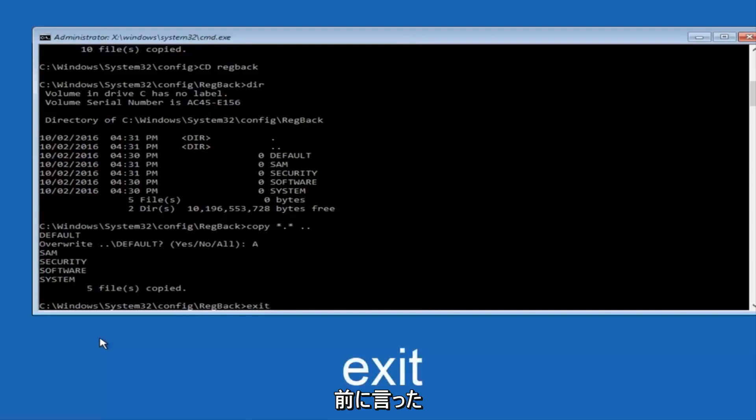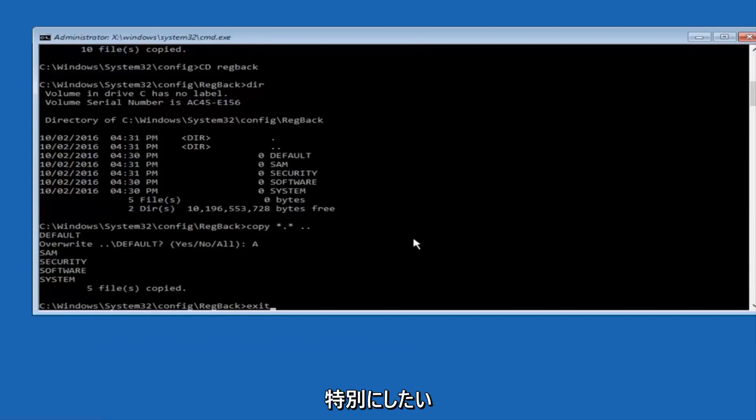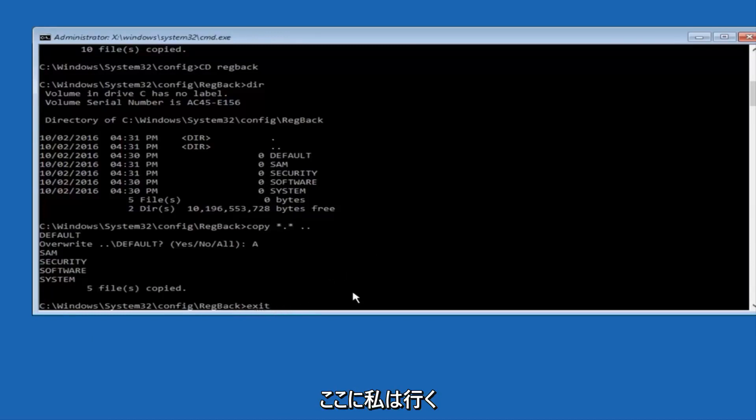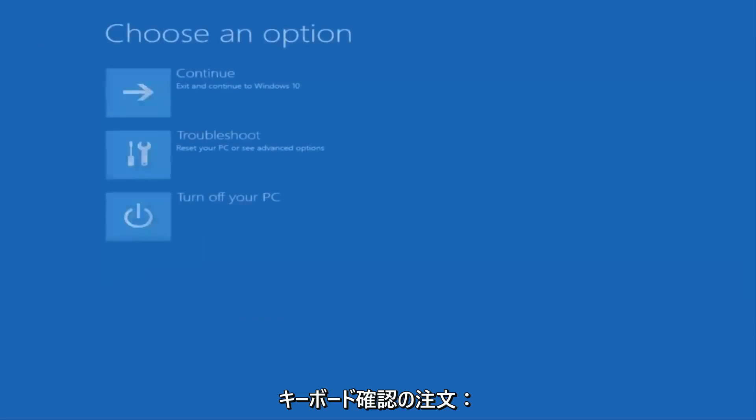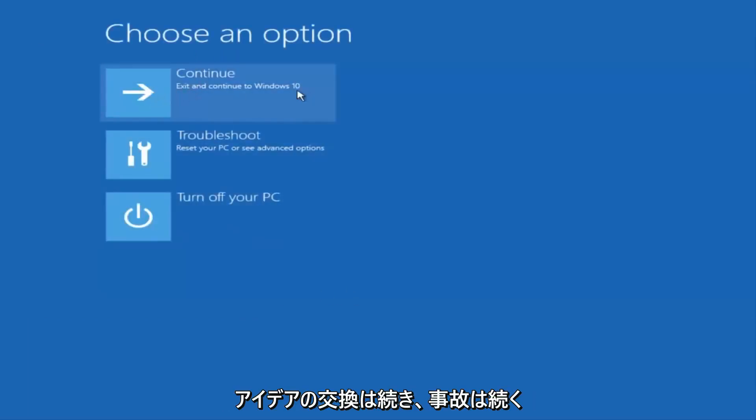Before I hit enter on my keyboard, like I said before, most of you guys should not have zeros here. But if you do, this method will not work for you. I'm just going to make that exceptionally clear. So anyway, we have exit typed in here. I'm going to hit enter on my keyboard to confirm that command. And then underneath choose an option, I'm going to select continue, exit and continue to Windows 10.